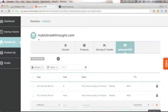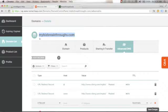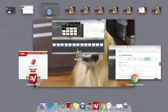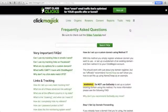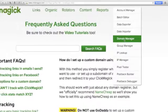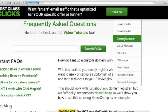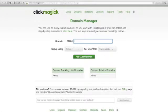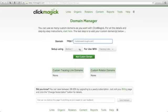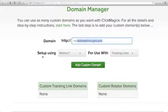Now copy your domain name from Namecheap and go back to your ClickMagic account. Go to Tools and click Domain Manager. You'll see a field that says 'http' — paste your domain name there. Make sure you paste your own domain name. Then you'll see the option 'Set up using Method 1,' which is what we are doing.